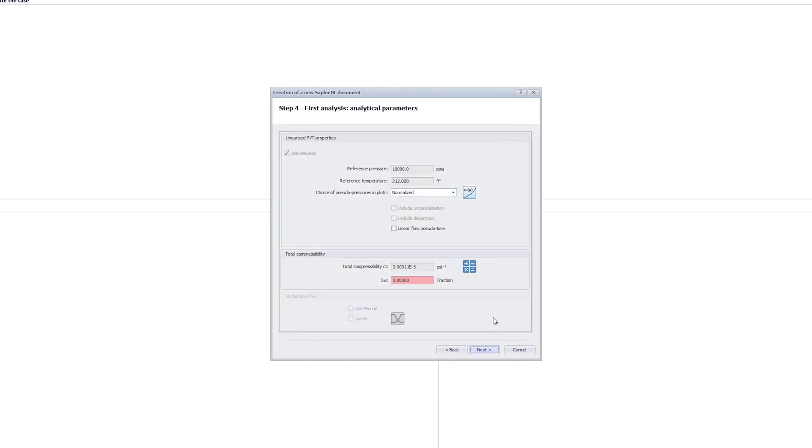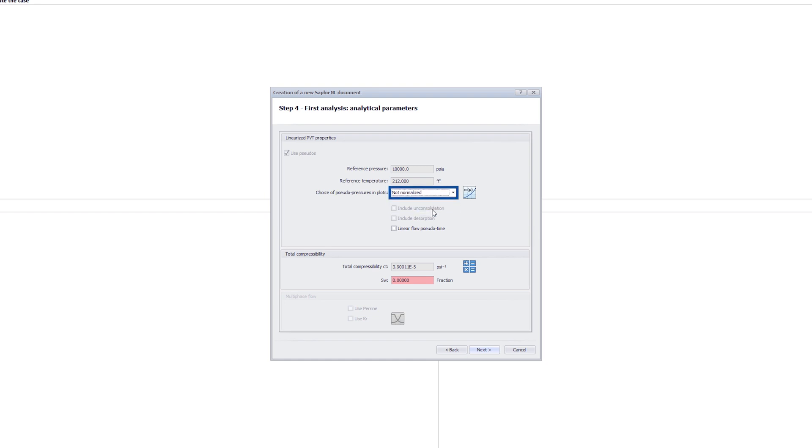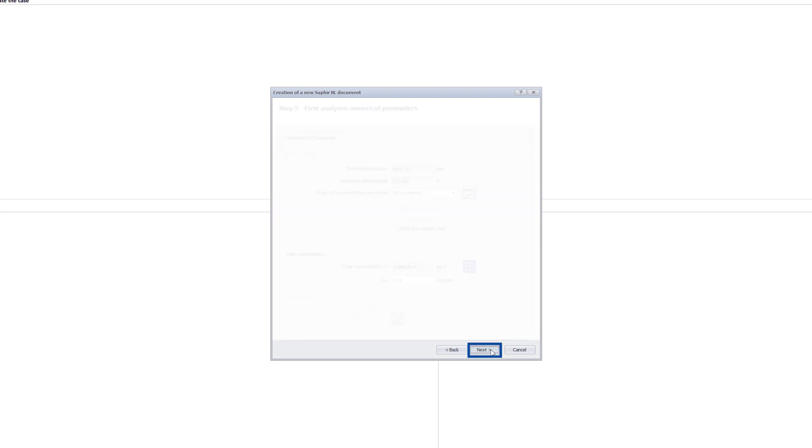As gas was selected, pseudo-pressure values in plots may or may not be normalized. Choose Not Normalized. The initial water saturation is set to 12%. Other parameters have been kept as defaults.